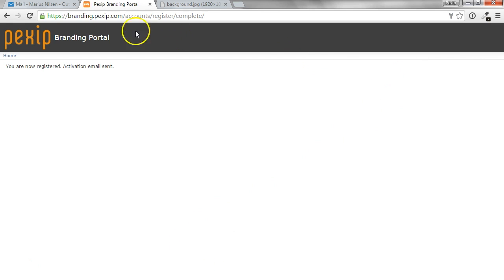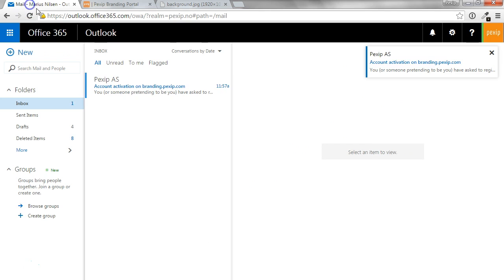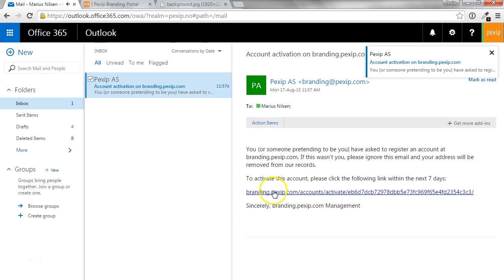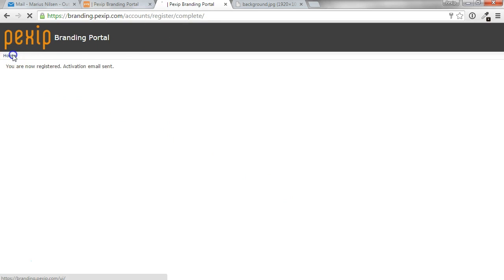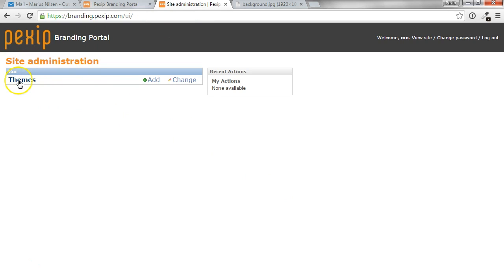You will now receive an activation email. Click it to activate your account. Now you can go ahead and login.